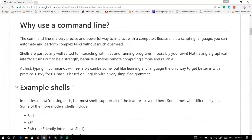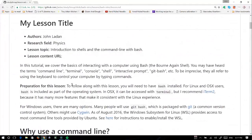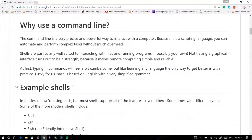My name is John. I'm in physics or battery research. This is a tutorial on command lines in general, but we're specifically using bash. If you've got bash installed, you should be able to follow along just fine. We'll start off with the question: why use a command line? The command line is a really precise and powerful way to interact with the computer. Because it's a scripting language, you can perform really complex tasks without much overhead. I like to think of it as talking directly at my computer rather than just pointing.